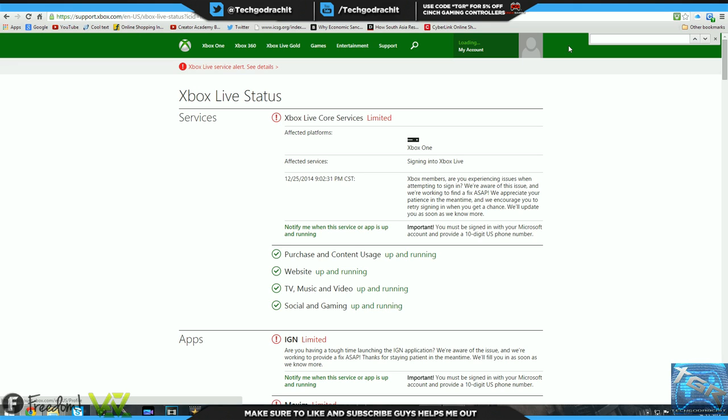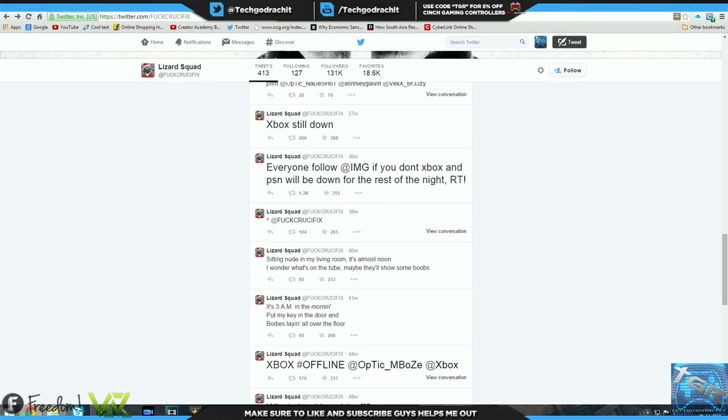Xbox Live and PSN have gone down for the past five hours, or maybe six, I'm not too sure. As you guys can see, they have posted a bunch of tweets.